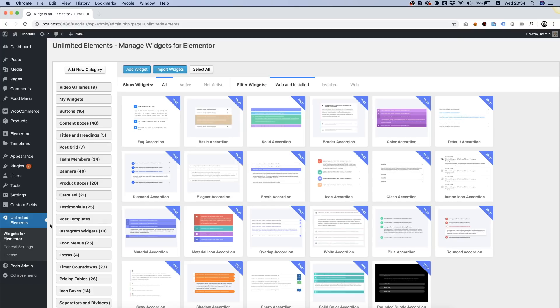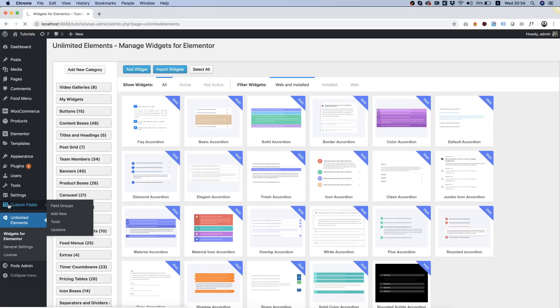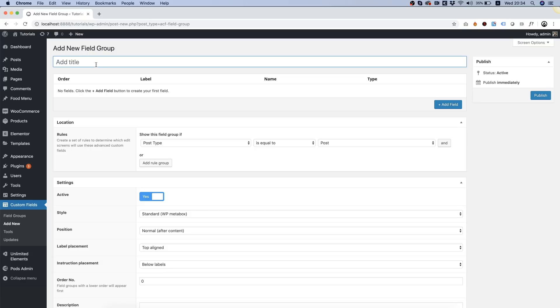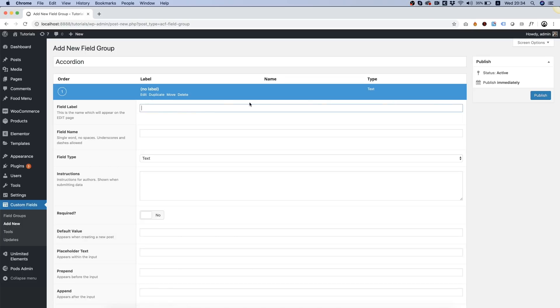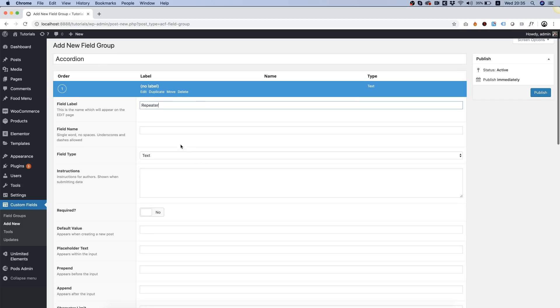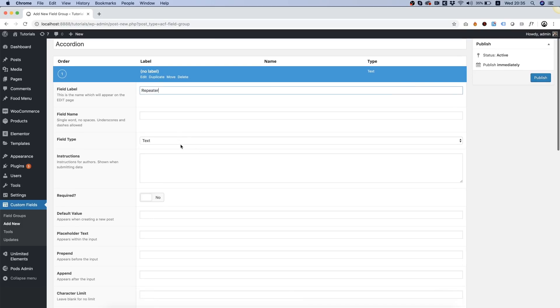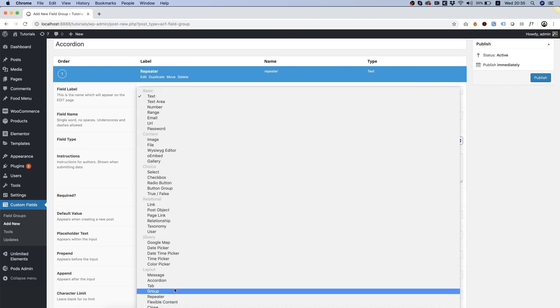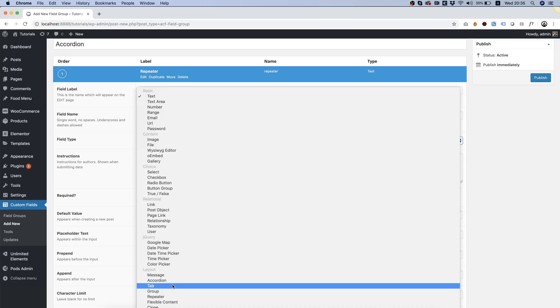So let's jump right in and go into advanced custom fields plugin. I'm going to add a new field group. I'm going to call that group accordions or accordion and first things first we're going to add the first field. The field will be called repeater and the field type will be repeater as well.